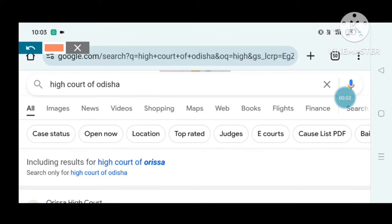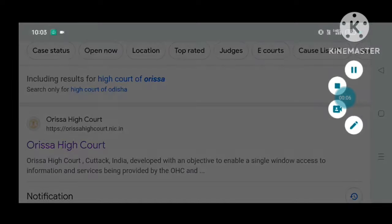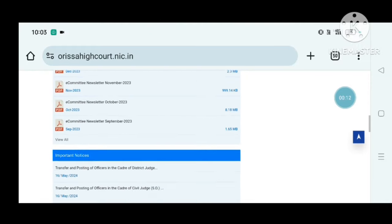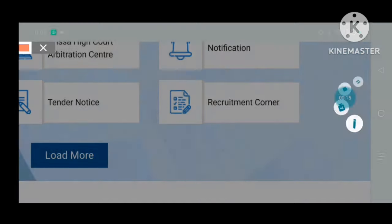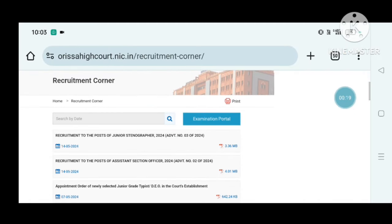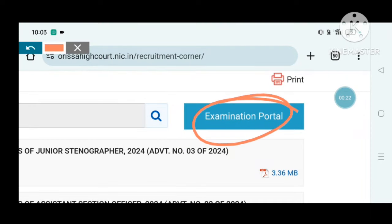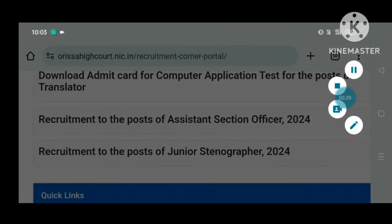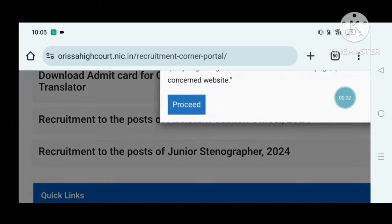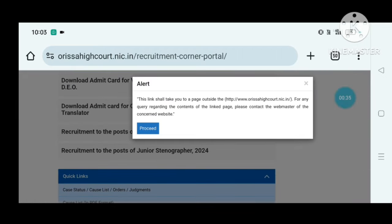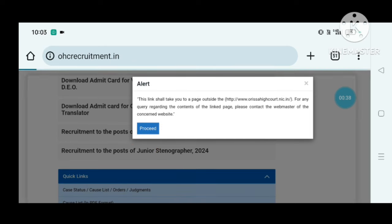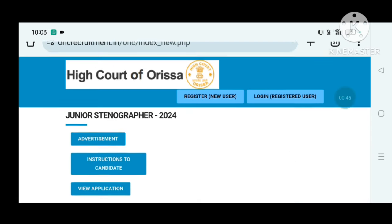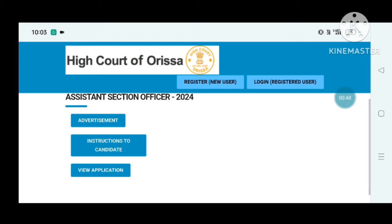Here is the browser — go to the High Court of Odisha website. Click the link on the page and scroll. Click on the website link to check it out. Click proceed, then click okay to completely proceed through.